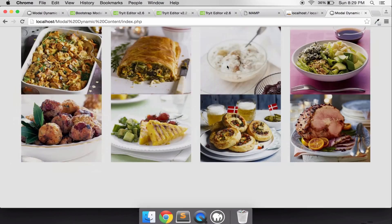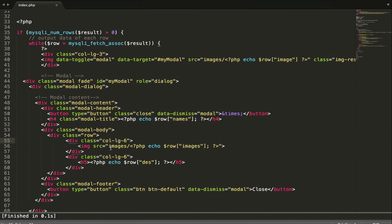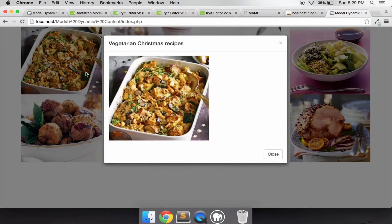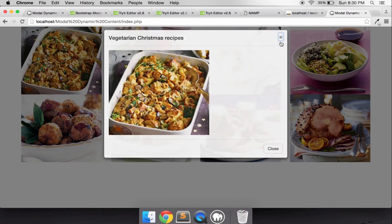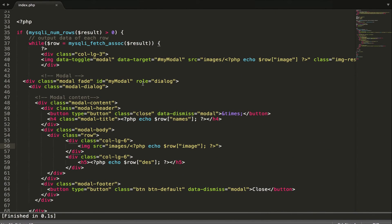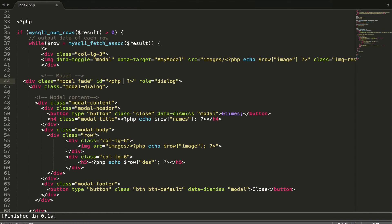Let's run it. I got one error, but after fixing it, I can see the first product. However, I only get the first product — not all of them. So let's make it dynamic.